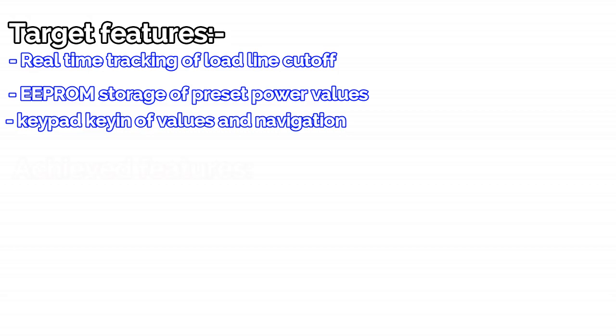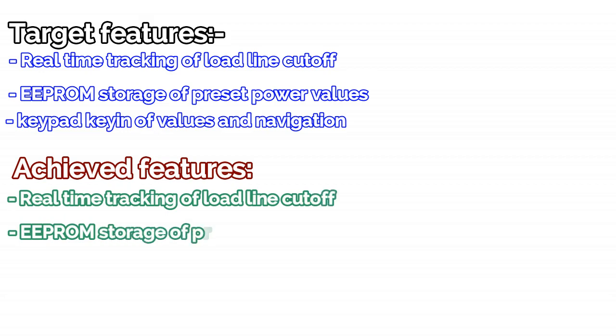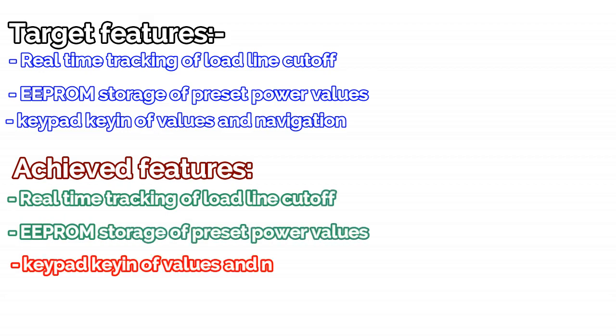I was able to only achieve real-time tracking of the load line cutoff and EEPROM storage of preset power values but not with keypad as I used push-button while testing.